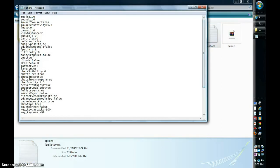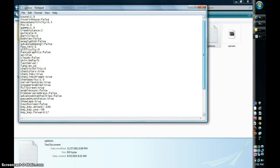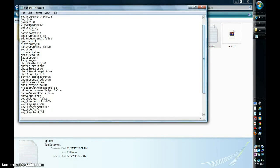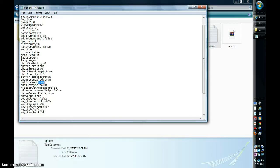And here, you are going to want, what about, where is it, right here, and it should say fullscreen true, and all you do is you delete this backspace, and then you type in false, all lowercase.